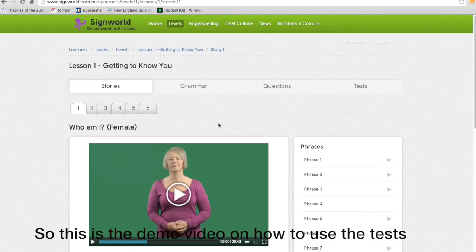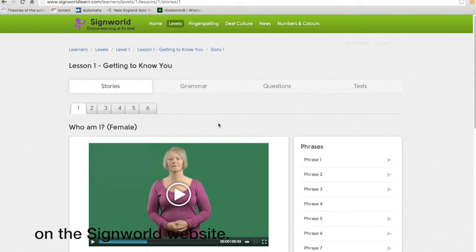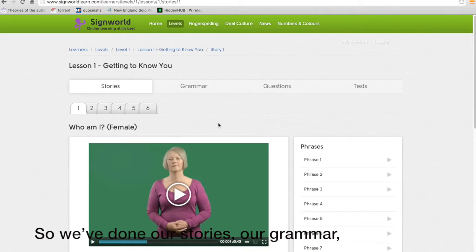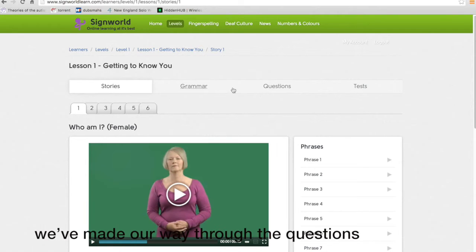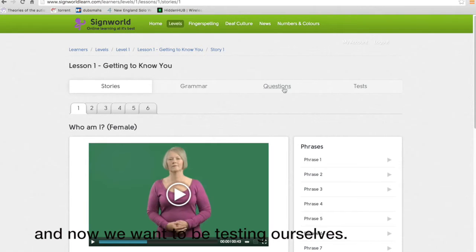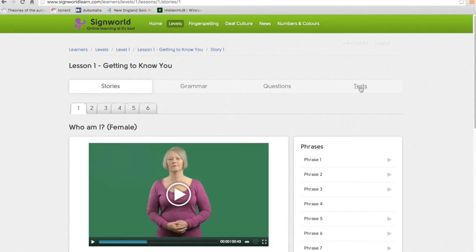So this is the demo video on how to use the tests on the Signworld website. So we've done our stories, we've done our grammar, we've made our way through the questions and now we want to be testing ourselves.